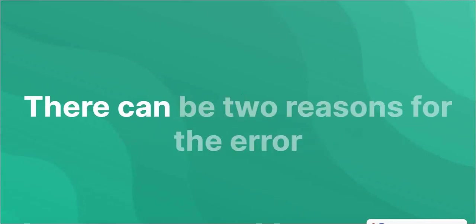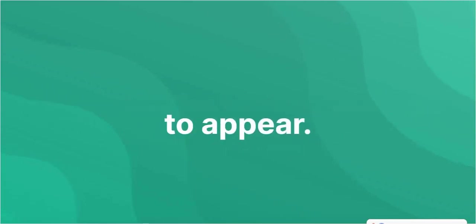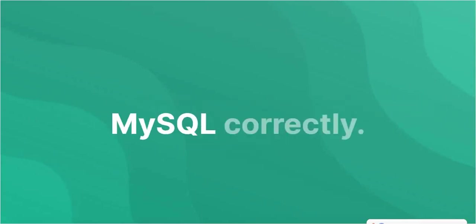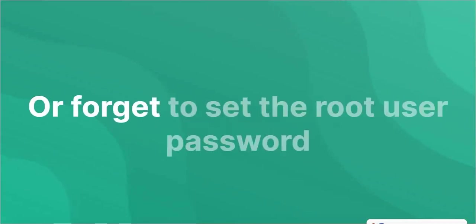There can be two reasons for the error to appear. First of all, you have not installed MySQL correctly, or you forgot to set the root user password in MySQL.